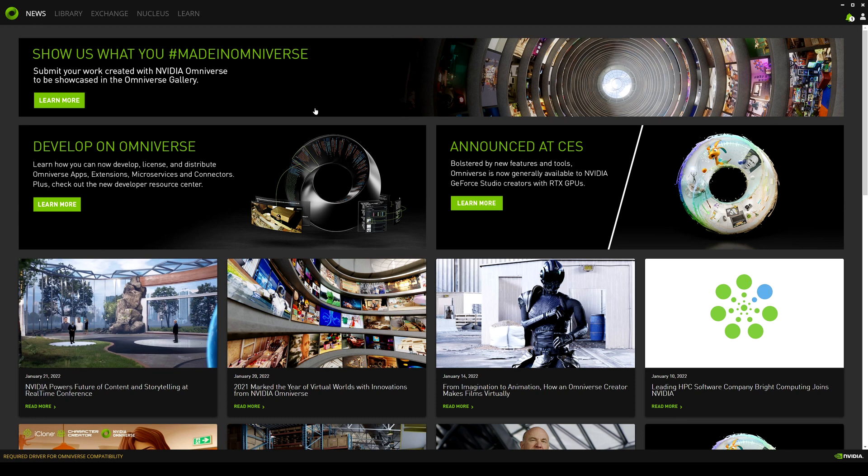So here we go in the main page right here. So this is the launcher for Omniverse. And then on the top right here, you're going to see a couple of tabs and links.